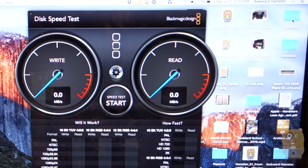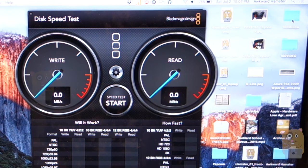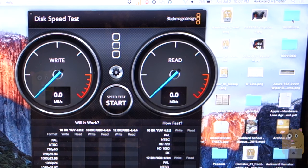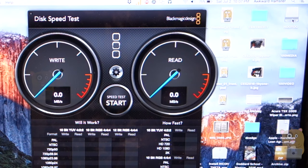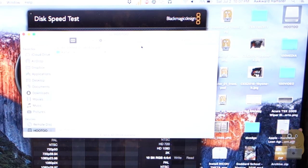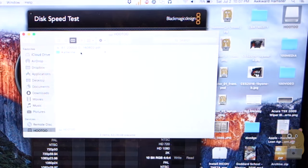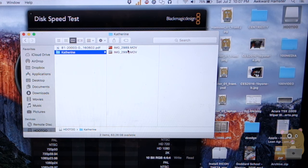The computer I have is a Retina MacBook Pro, 15-inch. So what I'm going to do is plug in the storage device. And it comes up as Hootoo. Open it. And here I can access those videos I just copied over.